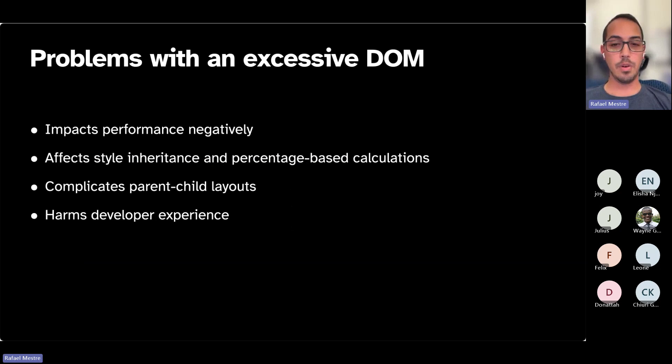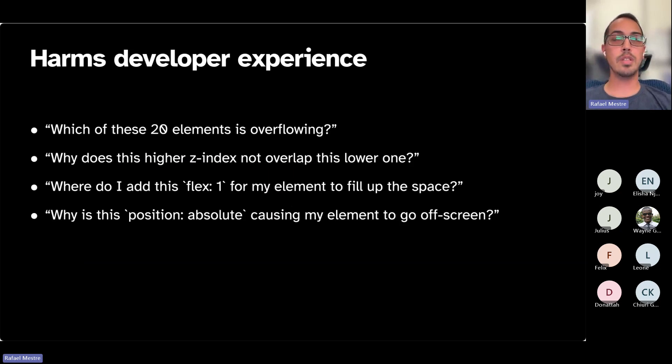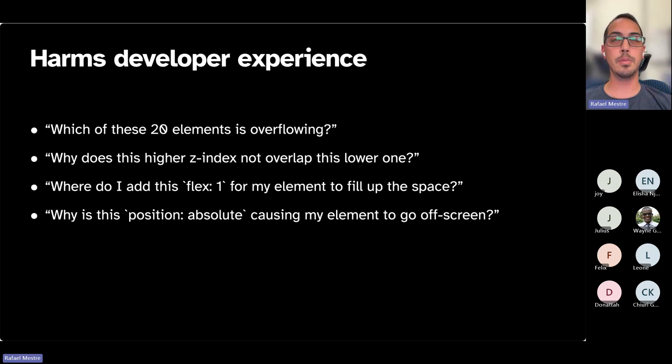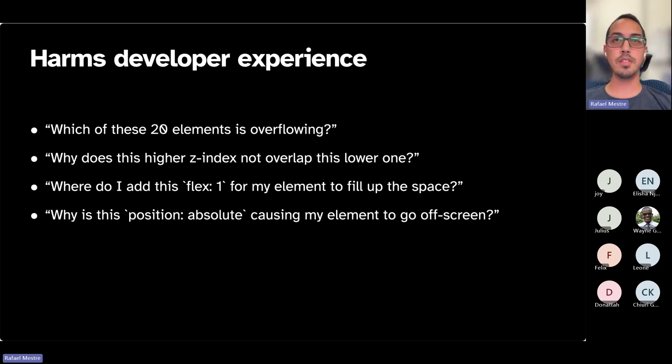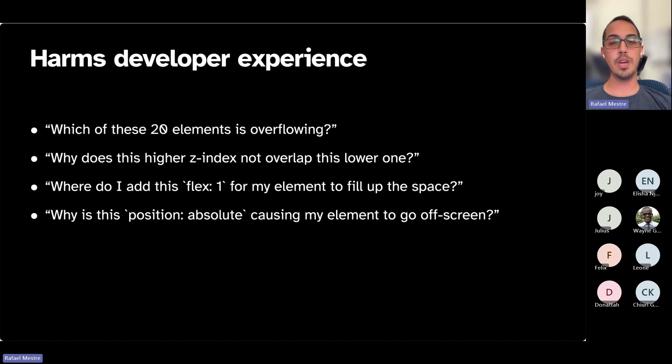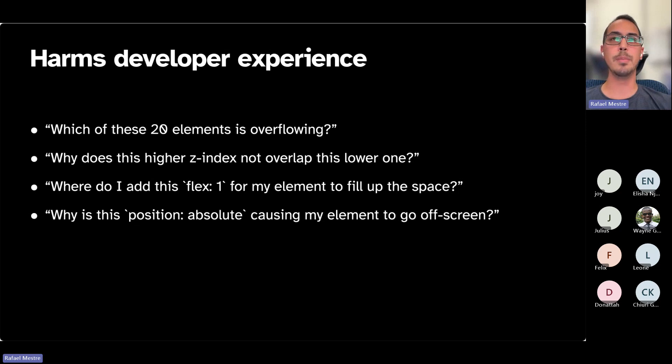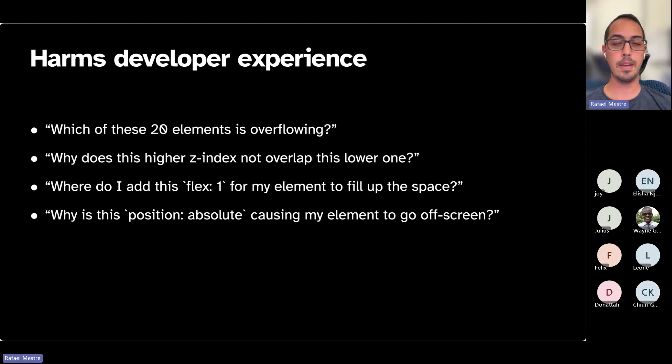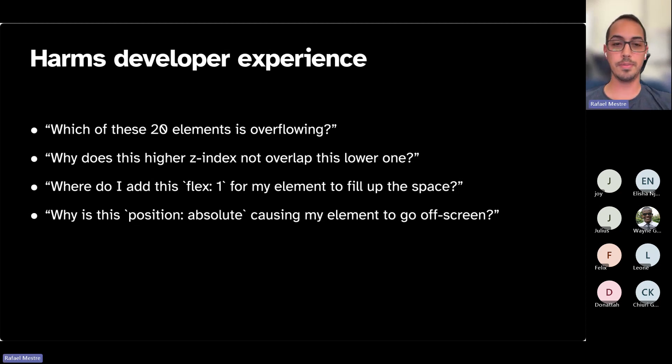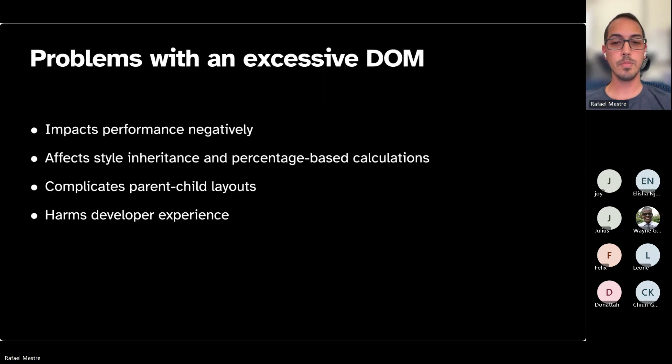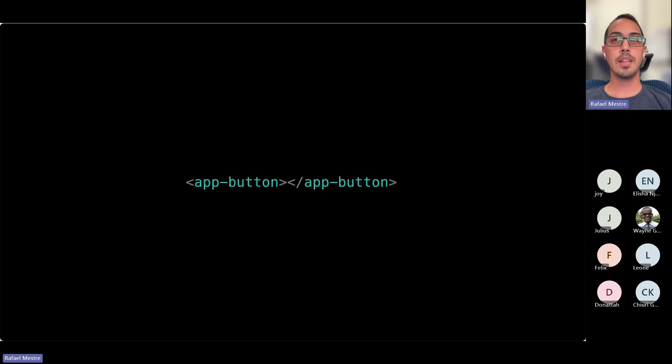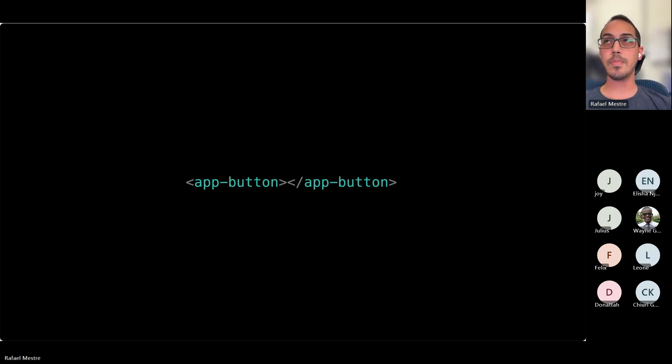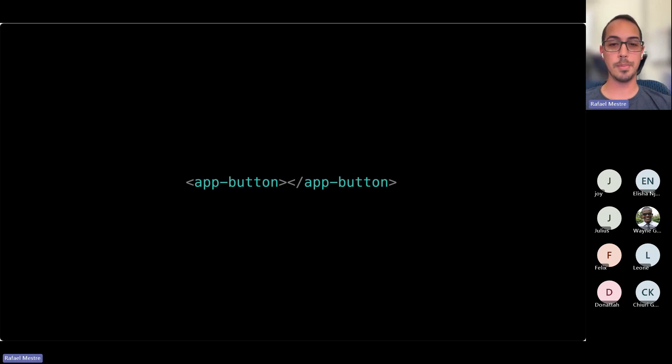And of course, it harms developer experience, not only because of the reasons that we mentioned before, but it's very hard to debug something in the browser when you have a lot of DOM elements and you don't know which element is causing your issues, such as overflow and Z-index, things going off screen. So let's talk about the host element and how it comes into play here and what we can do about all these problems that we brought up.